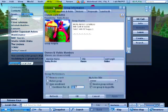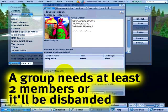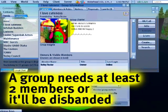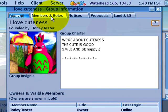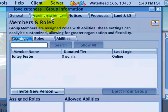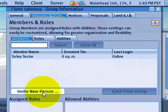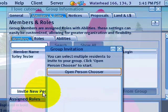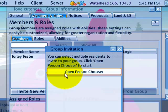Here's how to invite someone to your group. If they want to become a member, go to the Members and Roles tab and click Invite New Person. The button does exactly what it says — click that and use the person chooser to look someone up.